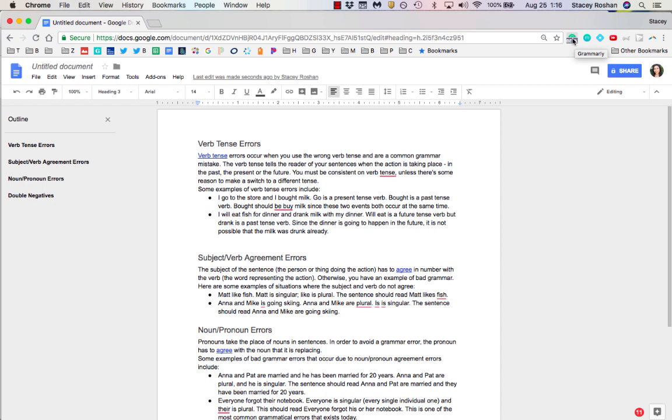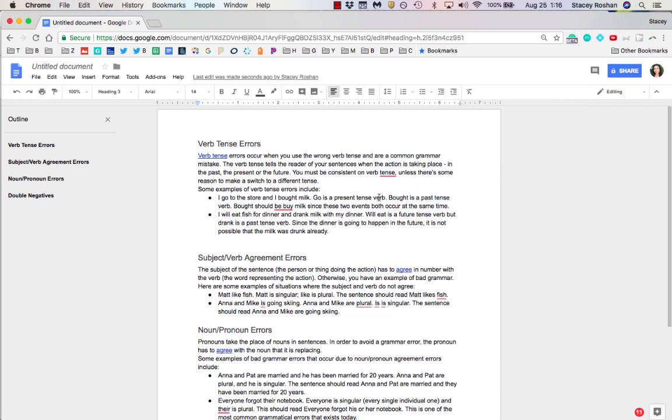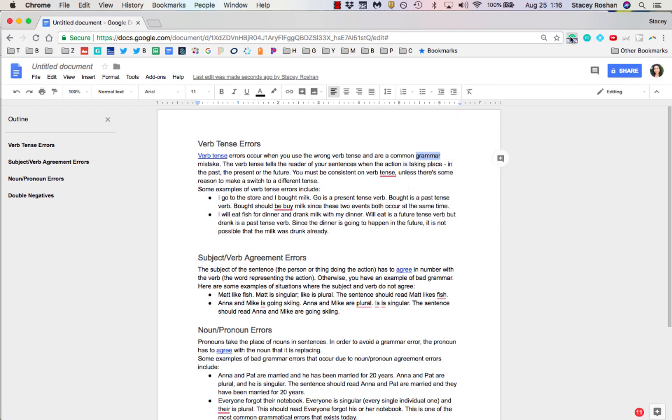When you have Grammarly installed, you should see it next to the URL bar in Chrome. If you click on it, make sure to enable it on Google Docs. I also like to enable 'show definitions and synonyms,' which means whenever you double-click on anything, whether in a Google Doc or on a web page...